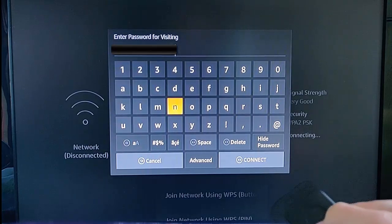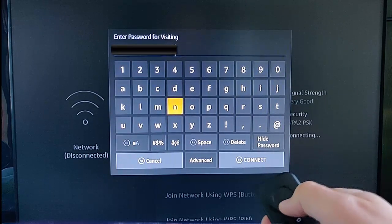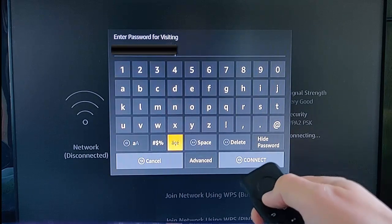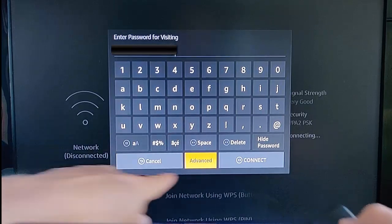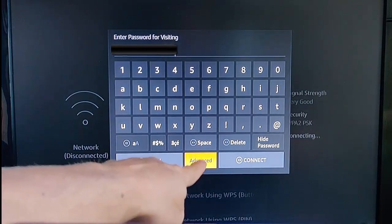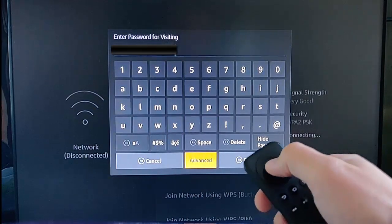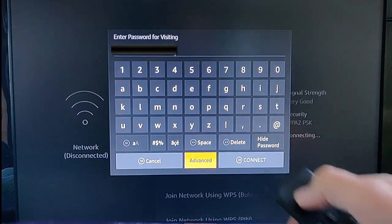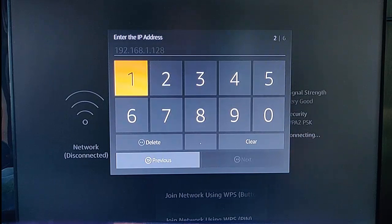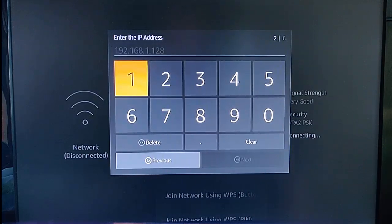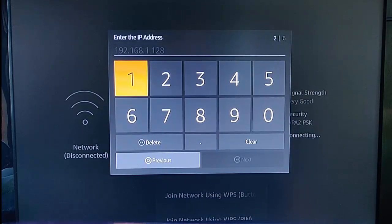Once we've typed in the password, scroll down to advanced just here and press the middle button on the remote. It then asks us to enter the IP address, so we enter the internal IP address that we noted down earlier.